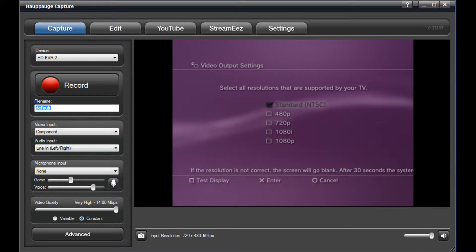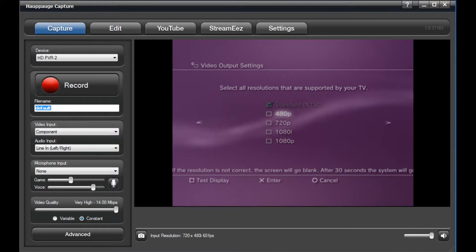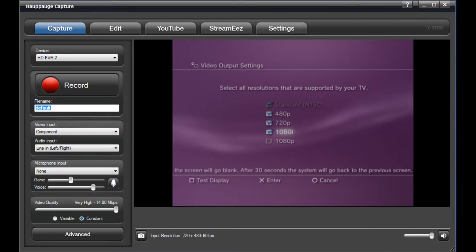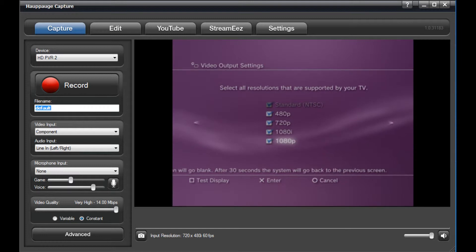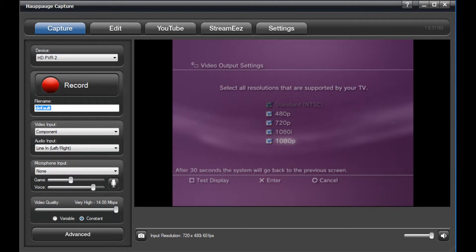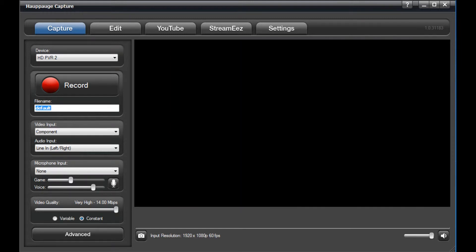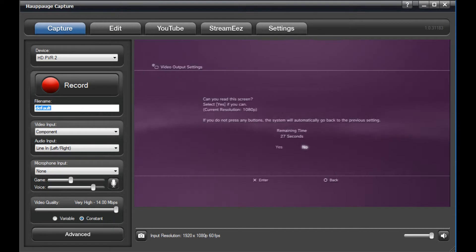Then, select the desired input resolution. The HDPVR2 can accept up to 1080p. Confirm your choice by selecting Yes.